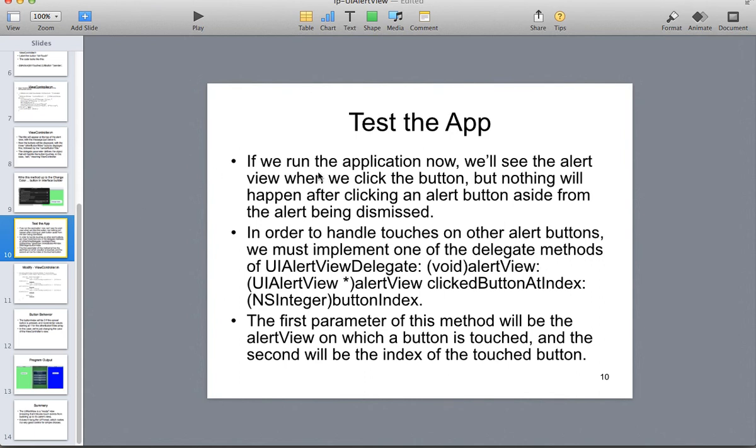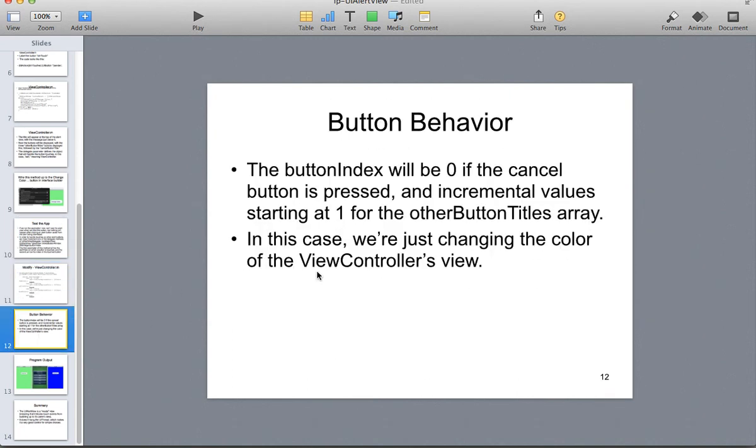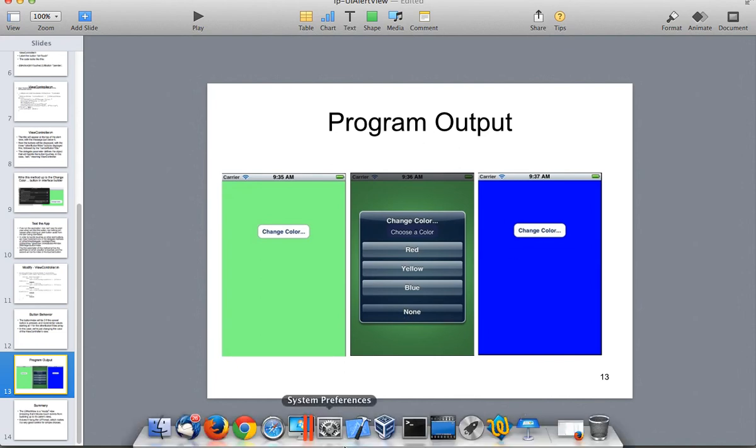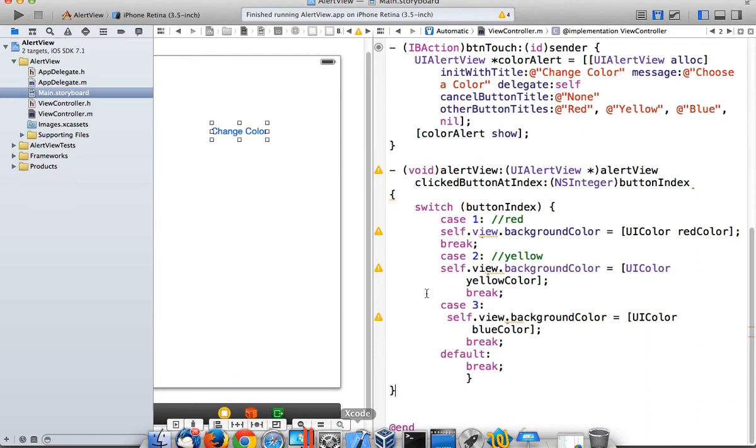So when we look at it before, the button goes away. In order to make it handle, we put this code in. So our first parameter of the method will be the alert view and the button that's touched. So the button index will be zero if the cancel button is pressed. And it increments the values, starting from one with the other buttons in the array. So in this case, we're changing the color of the view controller. So what we should have happen when we do this is that we have an index. Let's take a look at the code again here.